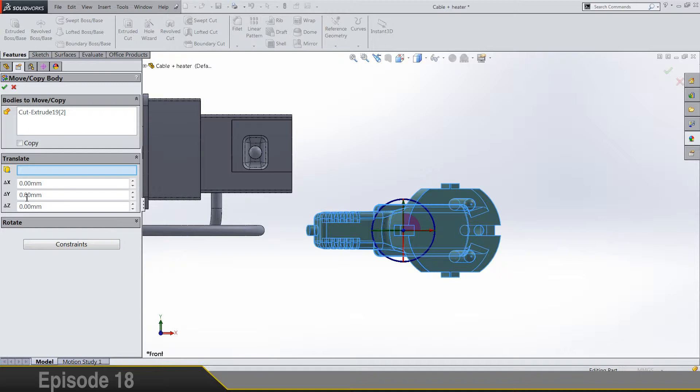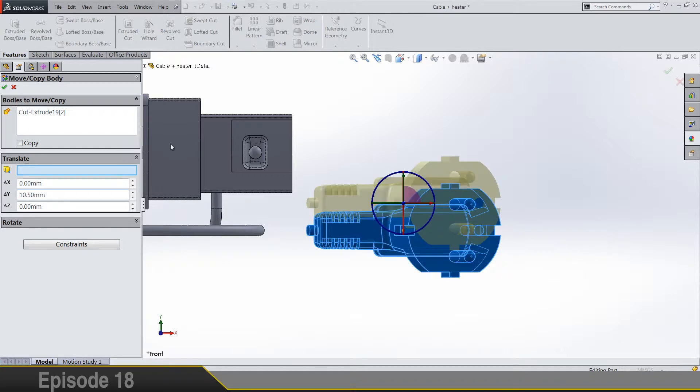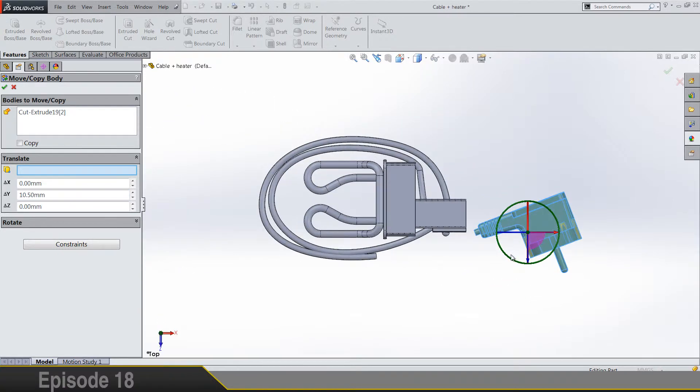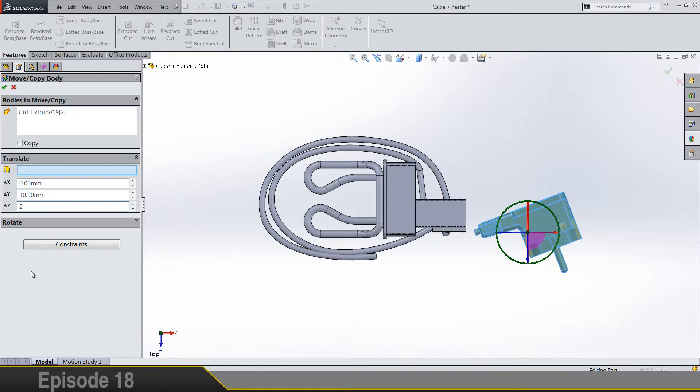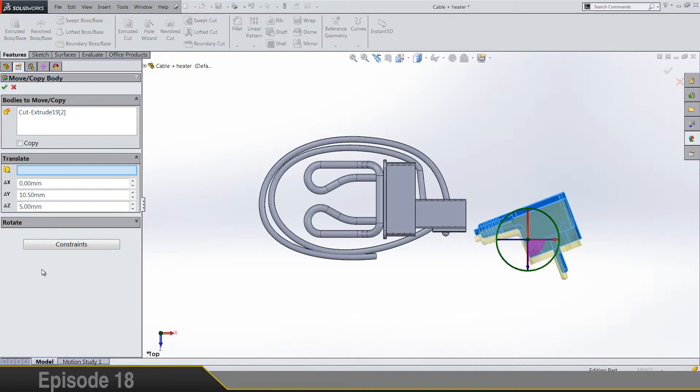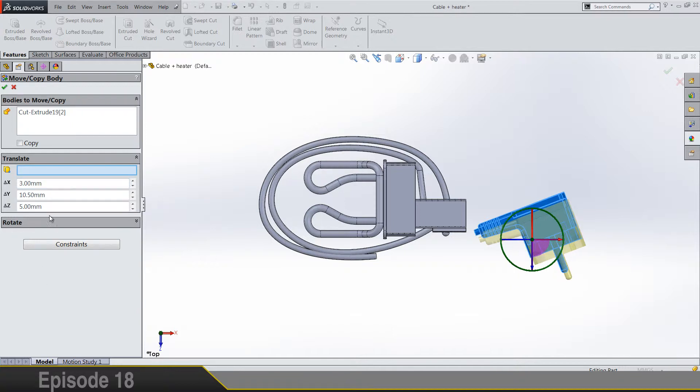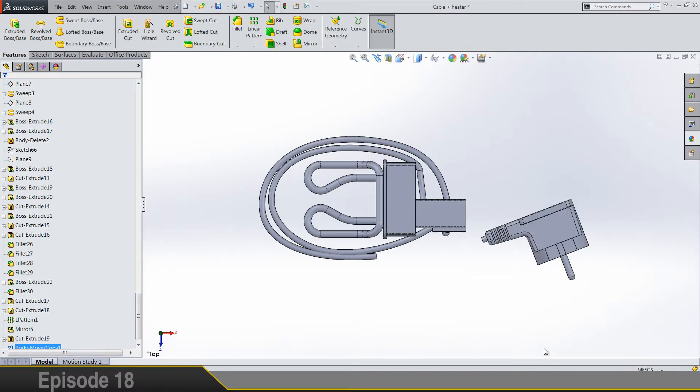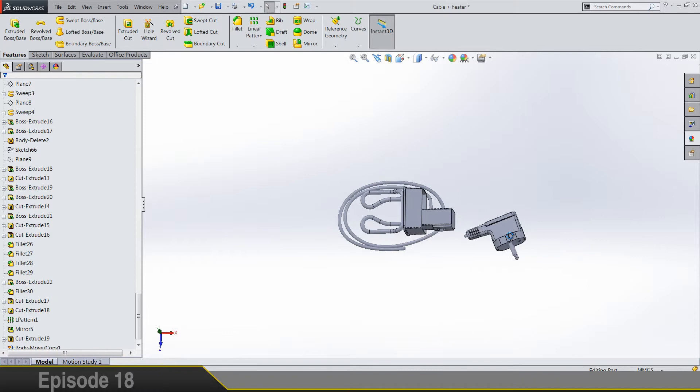And we are translating it on Y axis, put 10.5. And let's see something here. So let's move it on set by 2, no 5. And on X by 3, or even 5. So that's gonna give us some better look I guess.